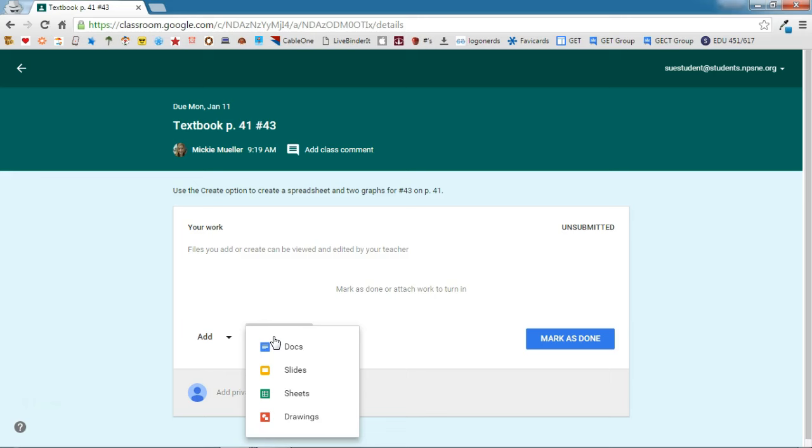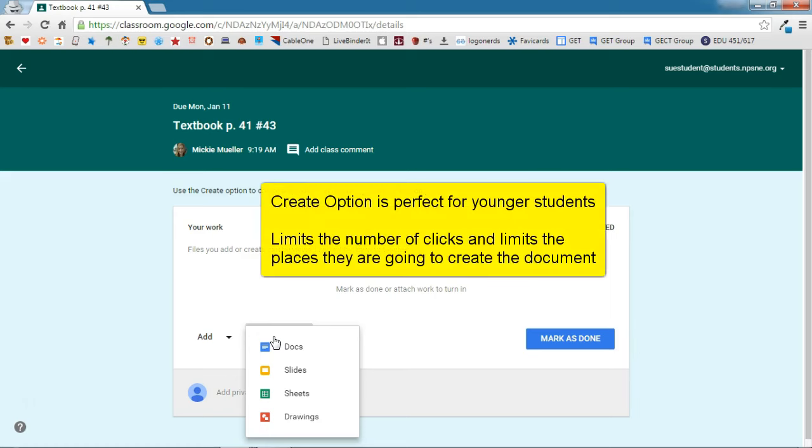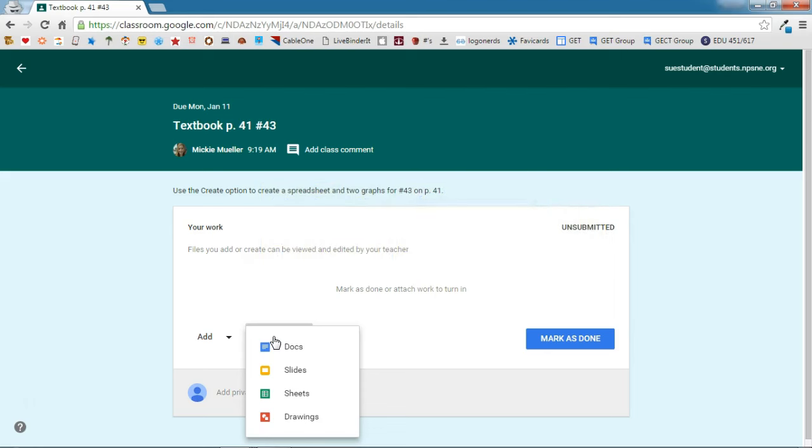This is perfect for younger students where you want to limit the number of clicks and you want to limit the number of places that they're going. If you want them to create, for example, a presentation, you can have them do it right within classroom. They don't have to go to drive. They don't have to open drive. They can do it right from within classroom.